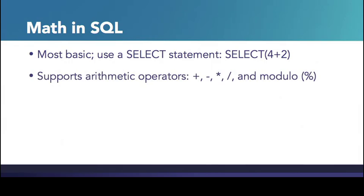SQL supports the standard arithmetic operations: addition, subtraction, multiplication, division, and the modulo operator.